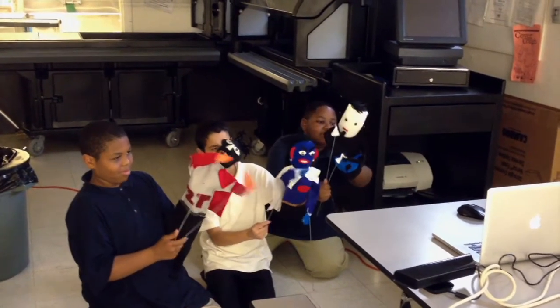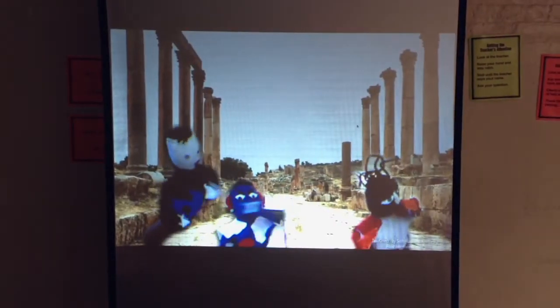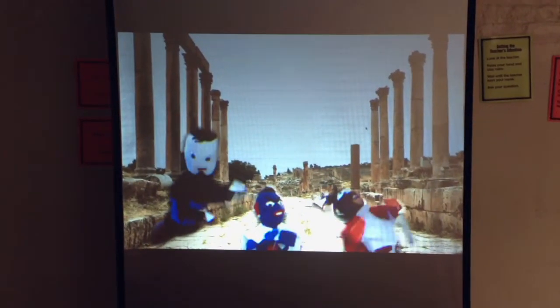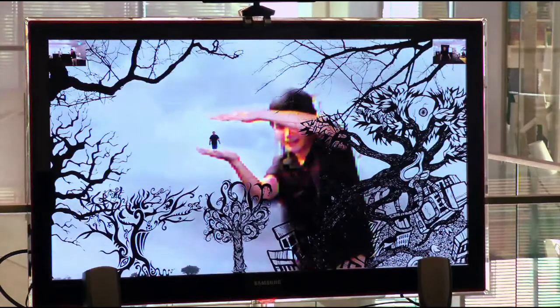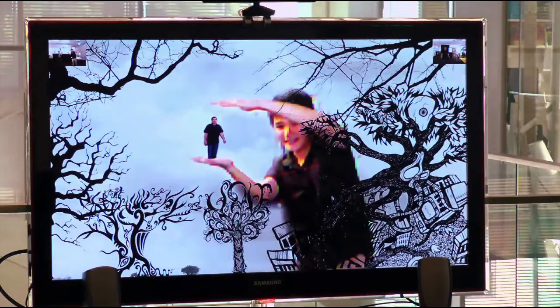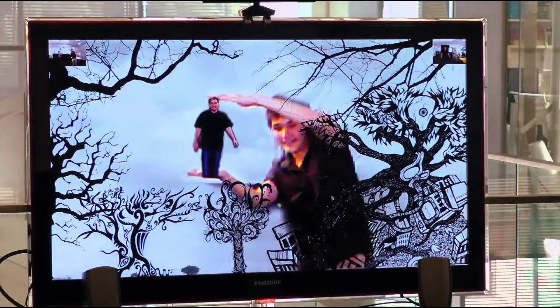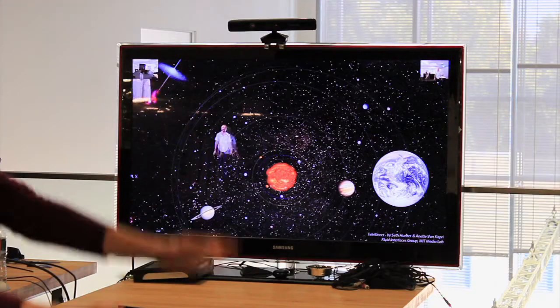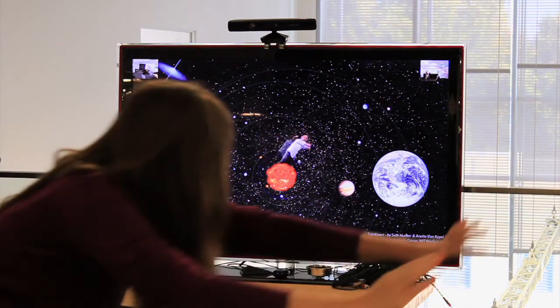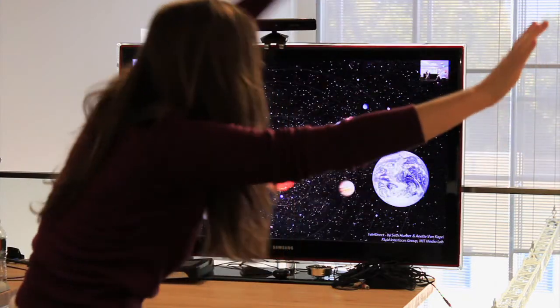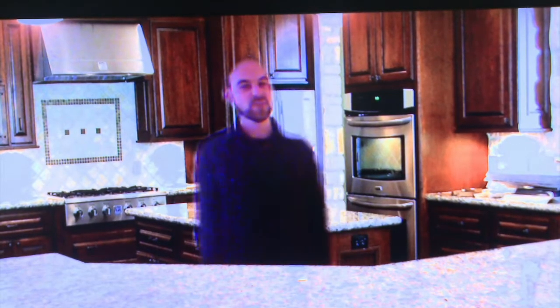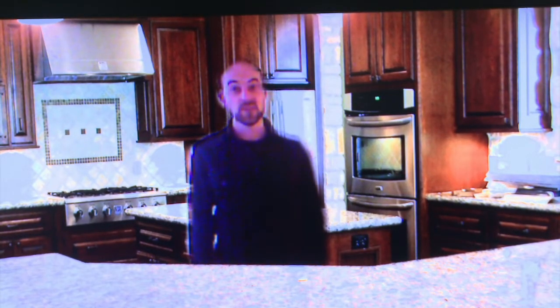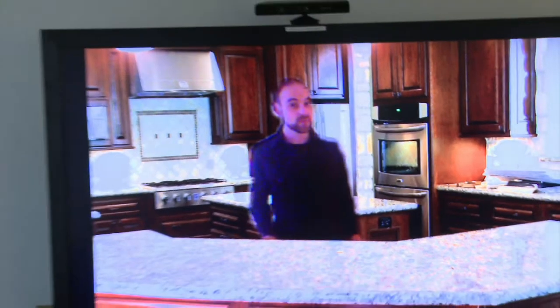You can use puppets to improvise and tell stories. You can customize yourself and the environment. You can use gestures to transform yourself. We're just beginning to explore the possibilities of what we could do with this platform.